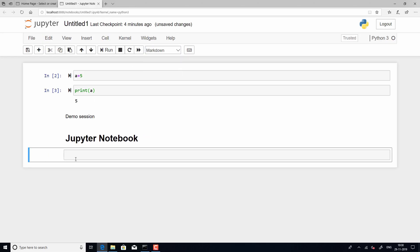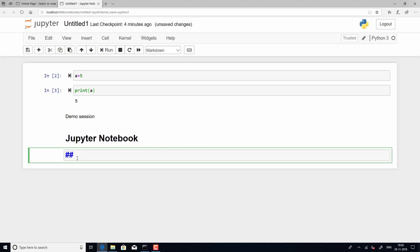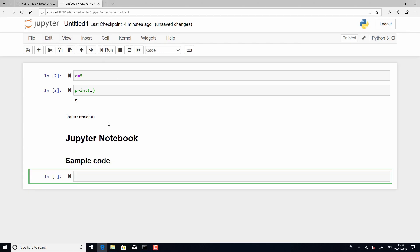Now, you can always change this font by adding another hash. Now instead of 1, I have added 2 and I have again run it. You can see that the text is still in bold, but then the size has reduced.